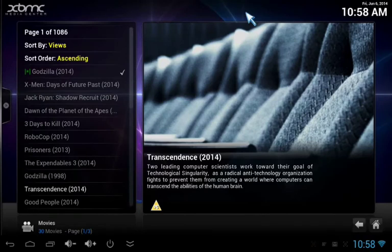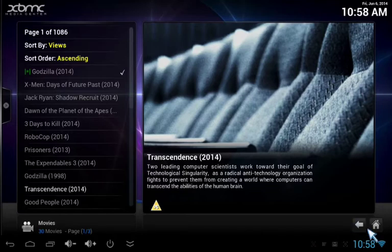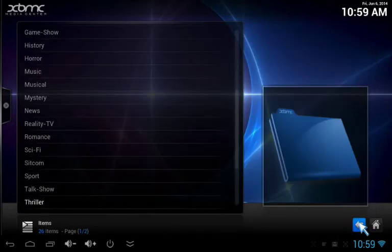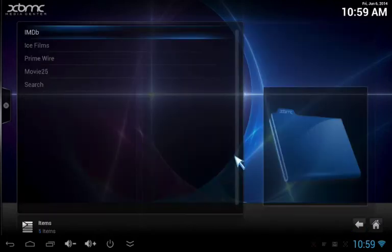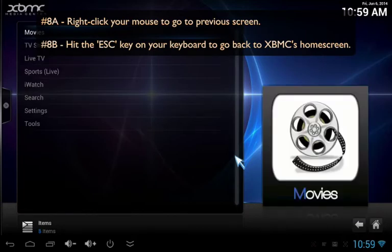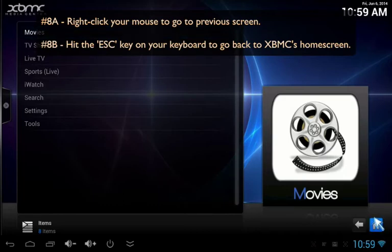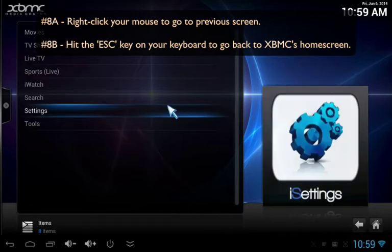In XBMC, you can always go back to the previous screen by clicking on the arrow located in the bottom right corner of the screen, but a more convenient way might be to just right-click your mouse. By the same token, you can always return to XBMC's home screen by either clicking the home button in the bottom right corner of the screen, or by hitting the escape key.